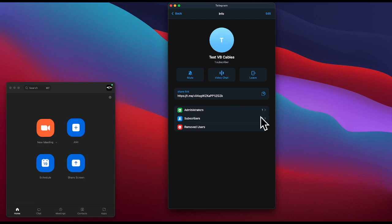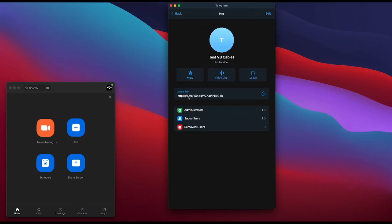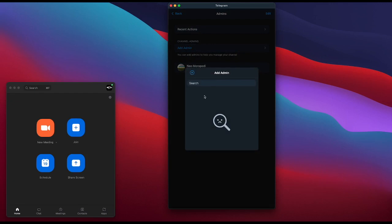From here you can manage everything. Click on Subscribers to see who's subscribed. You can click Add Subscriber and it will list all your contacts so you can invite them. You can also share the invite link — copy it and share it on WhatsApp or even here on Telegram. When they click it they'll be joined as subscribers. You can also add subscribers as administrators and choose who on the channel has admin rights.